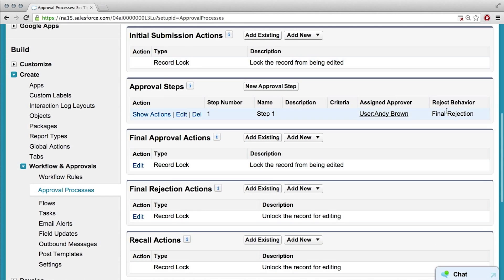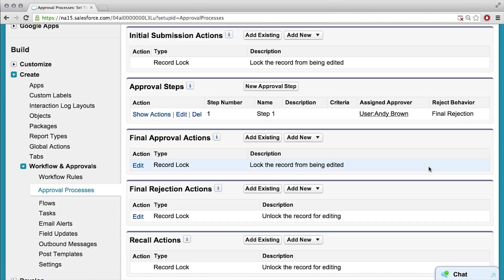What's going on here? Actions and approvals are the same thing as they are in workflows — creating an email or sending an email, creating a task, updating a field. But the great thing about approval processes is you can add in actions throughout all the steps of the process.